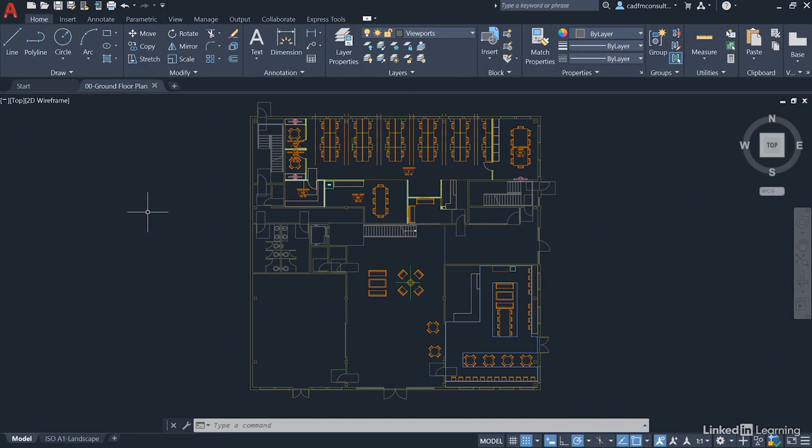There are other things that have changed in AutoCAD 2021 as well. There are some new features that are available, and we'll work through those as we go through the course. But bear in mind that the whole idea of this course is to get you working with AutoCAD, regardless of the version.